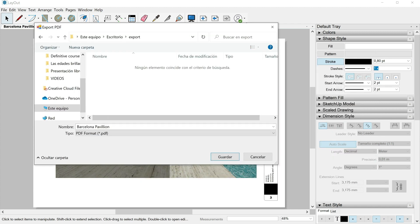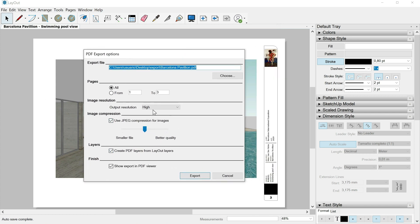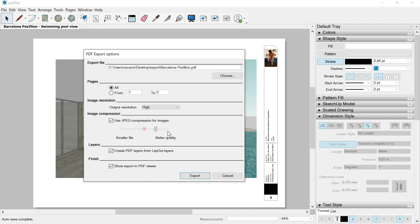I will save this document in a specific folder. The name will be Barcelona Pavilion, format PDF. Let's click Save. This window pops up with different options. We can select the pages we want to export — All is correct. Image resolution: High is what I recommend. Image compression: Maximum quality. As for layers, our PDF can have the same layers as in our layout document, but I prefer not to have any layers in my PDF. Finally, we can mark the option to show the export in the PDF viewer. Let's export it.